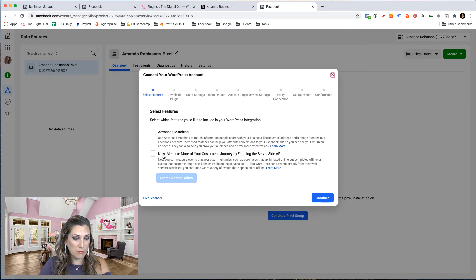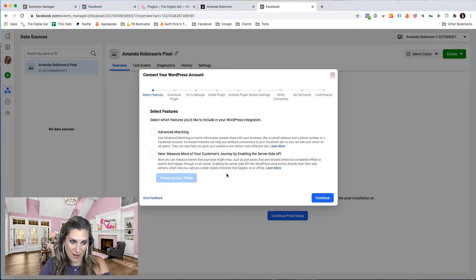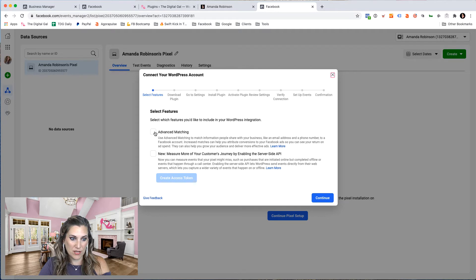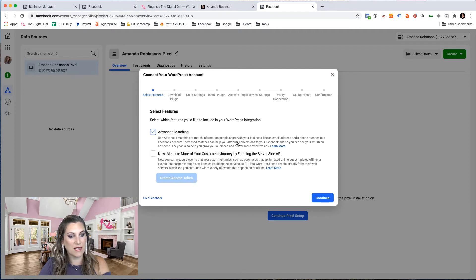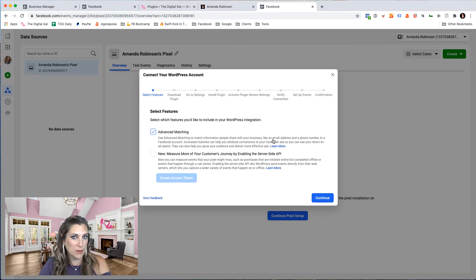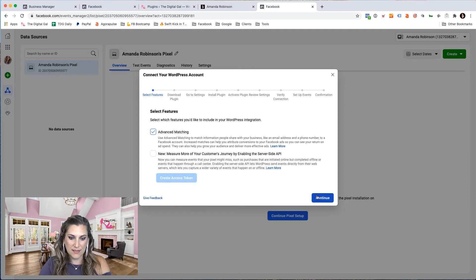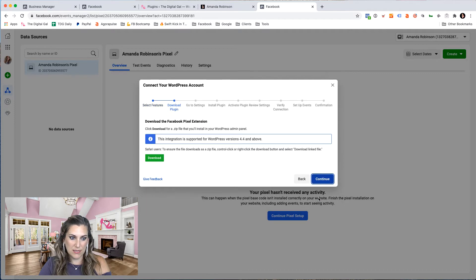So this is new. You can measure more of your customer's journey by enabling the server side API. That's a little more advanced. Right now we want to focus on, in this case, using advanced matching. This will allow Facebook to find things such as email addresses and phone numbers that people are entering onto our site and help tie that back to your ads. So let's click continue.